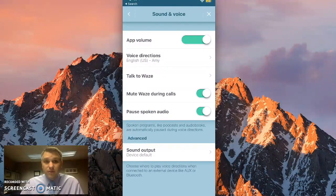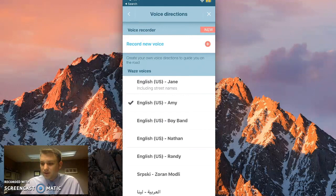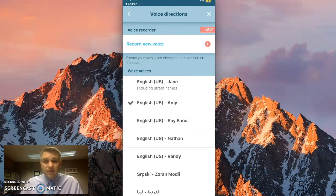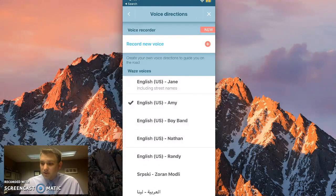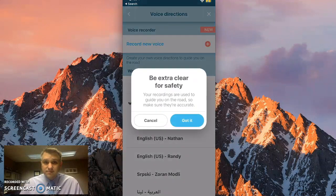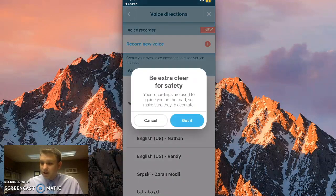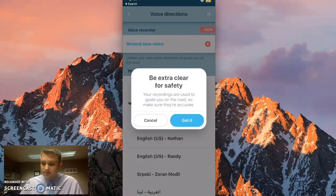And then click on sound and voice towards the bottom. Then you'll see voice directions. Let's go ahead and click on that. At the very top, you see record new voice. Let's go ahead and click on the plus. You get a prompt. Go ahead and click on got it.